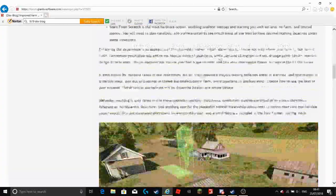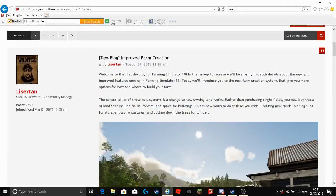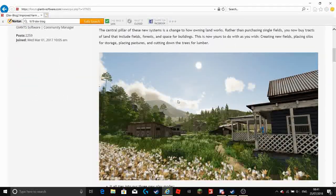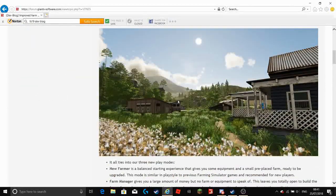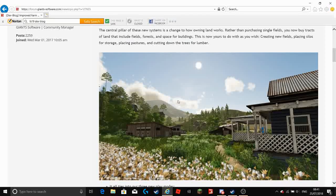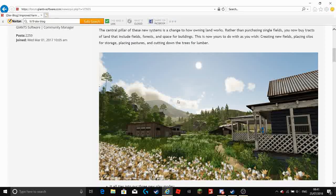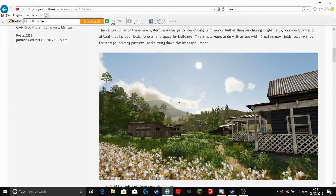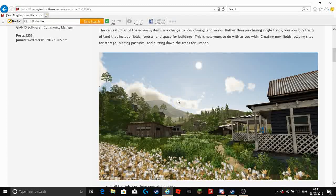Now I am really excited for Farming Simulator 19 and I can reveal that the release date is the 20th of November.